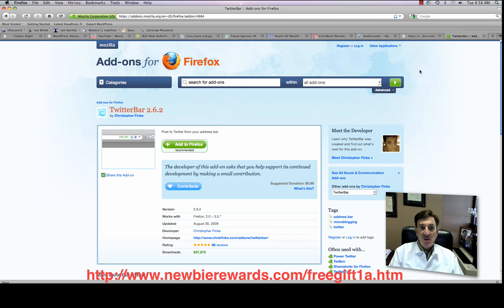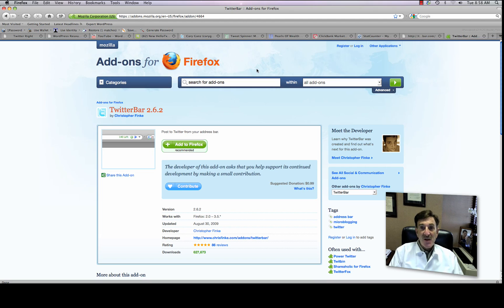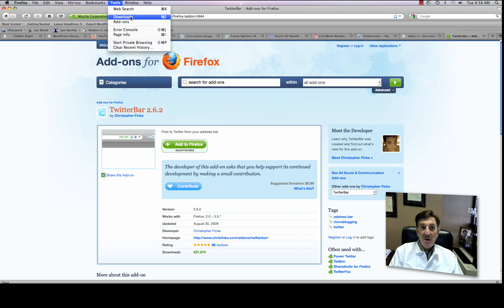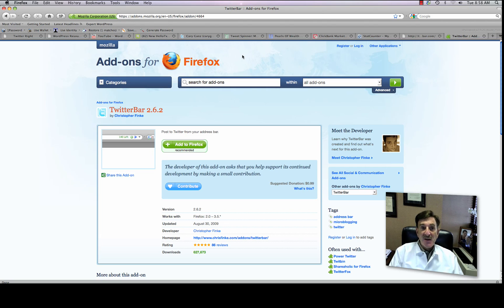So what you do is you go to add-ons for Firefox, which is the browser I use anyway. You go to your Firefox, you go to add-ons under the tools menu, and then you can search for all their recommended add-ons, or just go to Firefox and look for Twitter bar 2.6.2, or just Twitter bar.